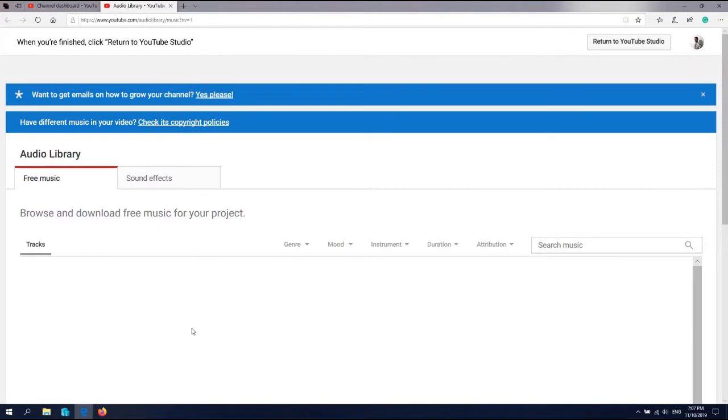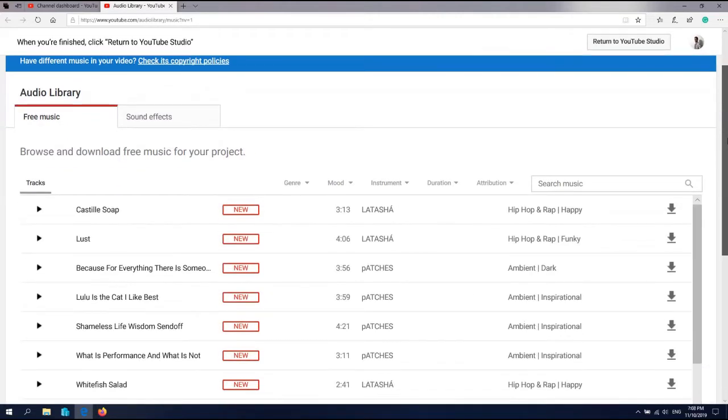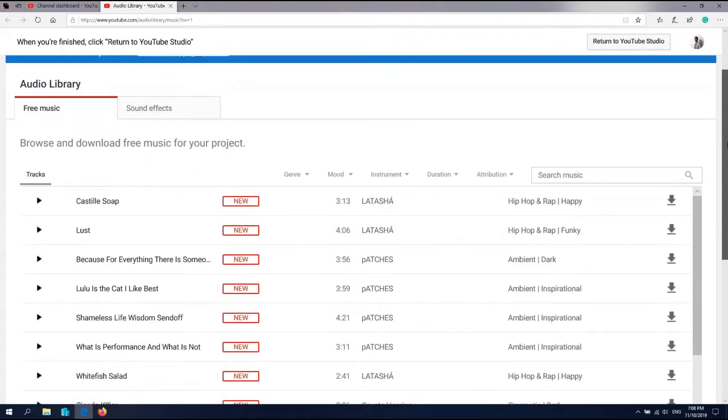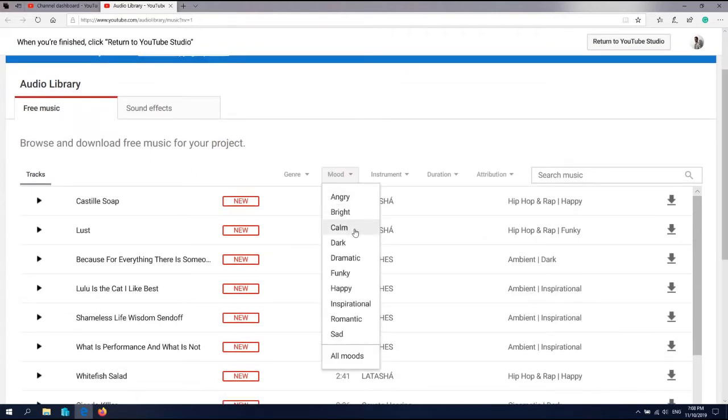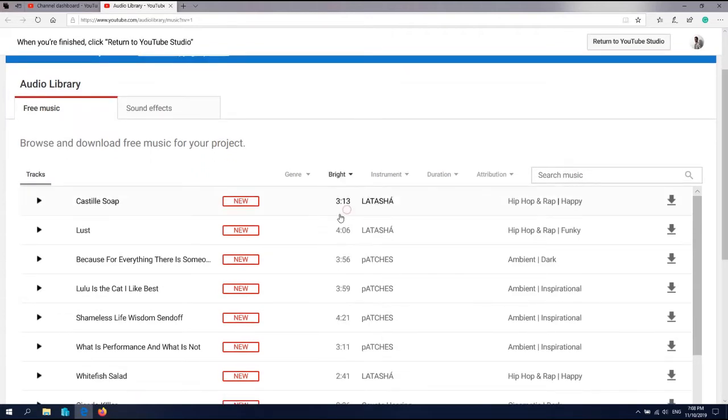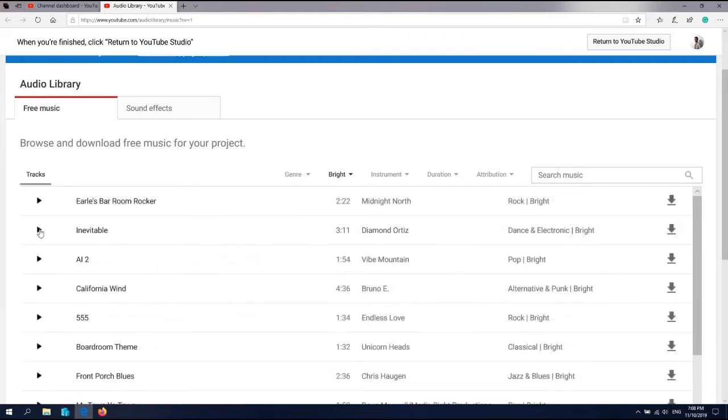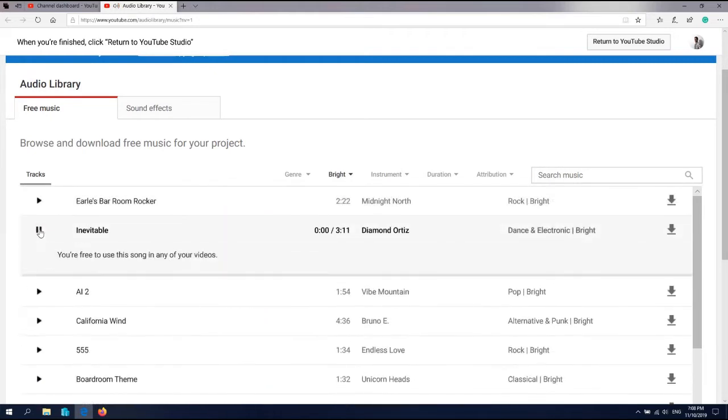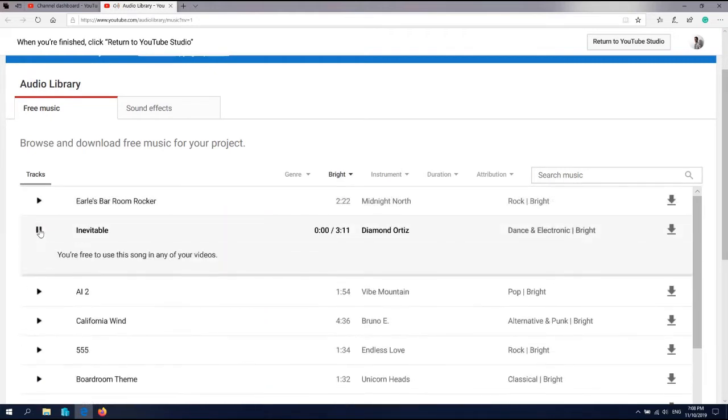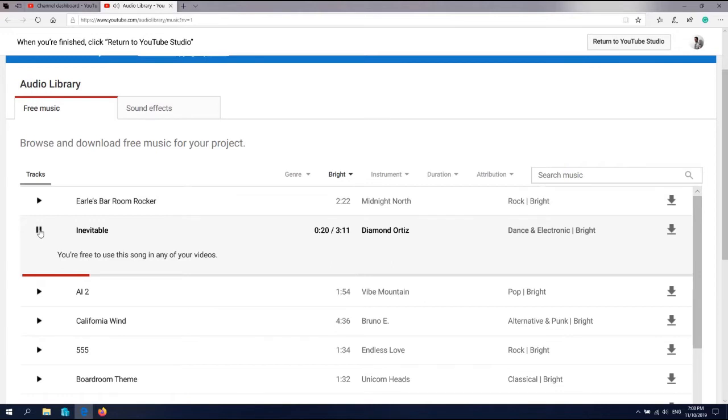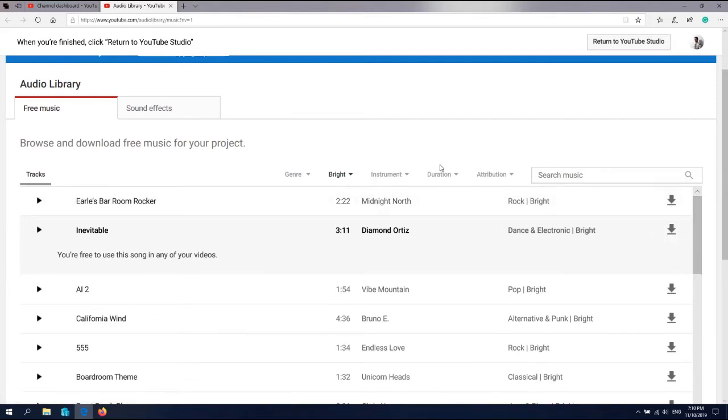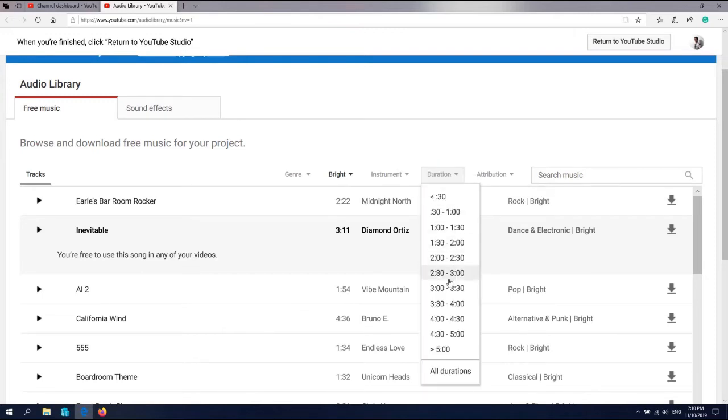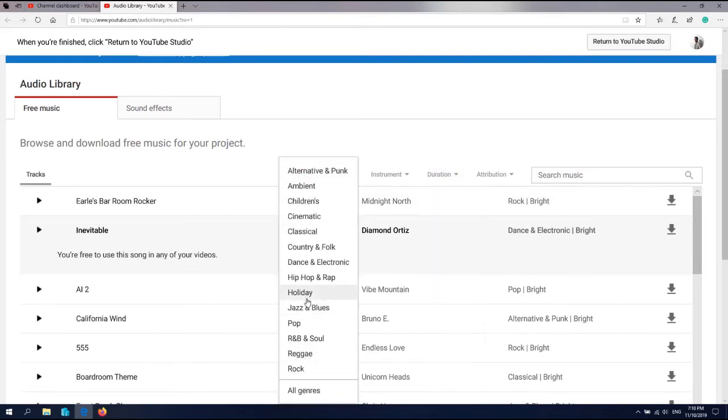In this Audio Library you can find free music you can use on your YouTube video. We can set a mood - I'll select bright and play the song. You can download the selected music here and select the duration, how much time you want it. It's pretty cool.